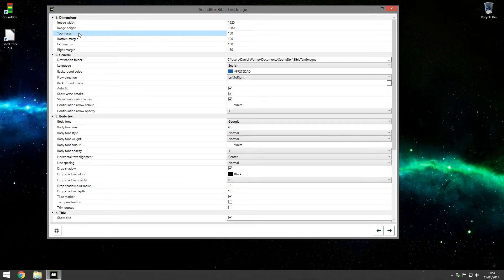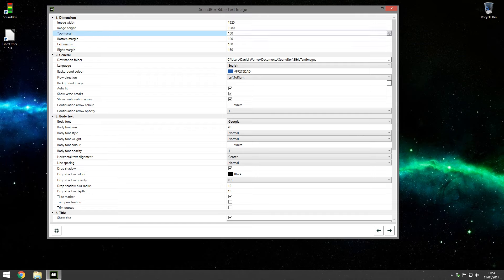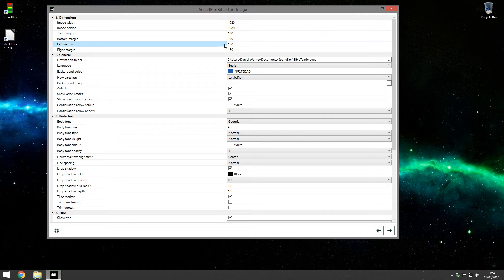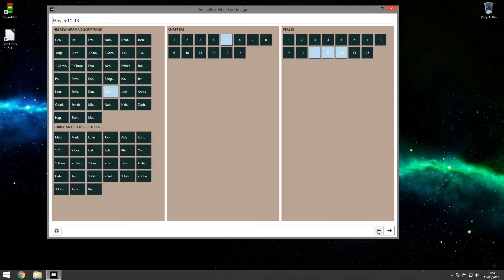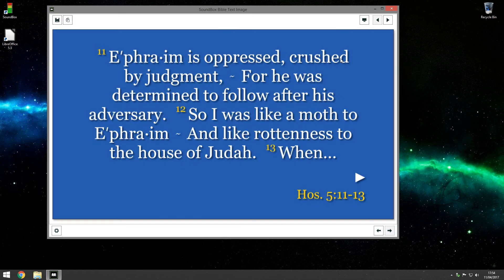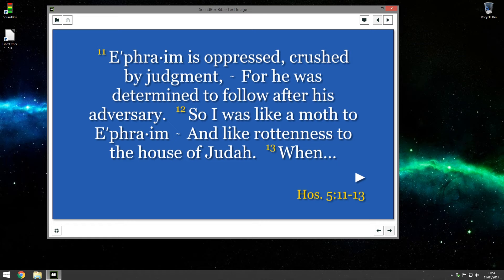You'll also see under here margins. So at the moment it's set to 100 pixels top and bottom and 160 pixels left and right. You can change that if you feel it's showing too much of a scripture. So if I go back to this, here we have the top margin and the bottom margin. So if you find that's too much to show, it's actually easier to read if there's more space around it.